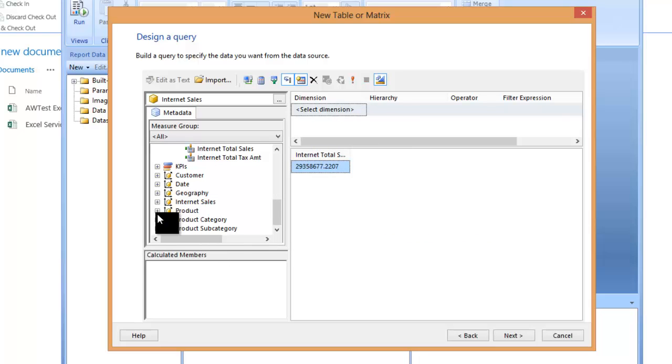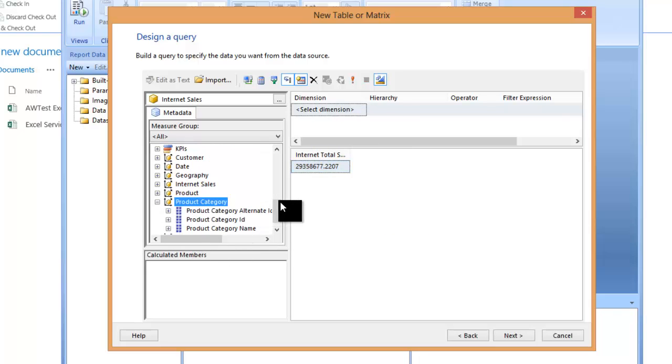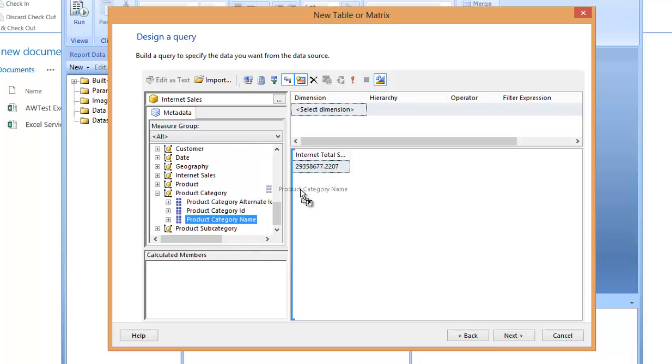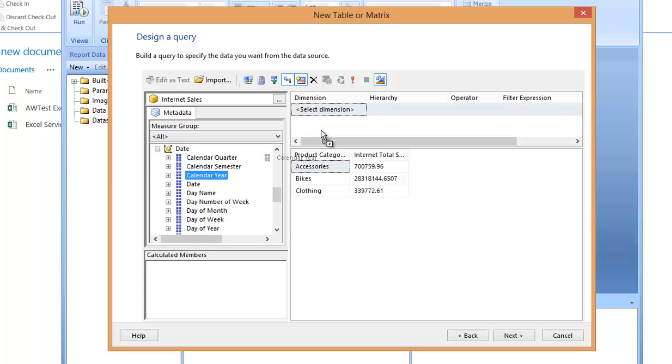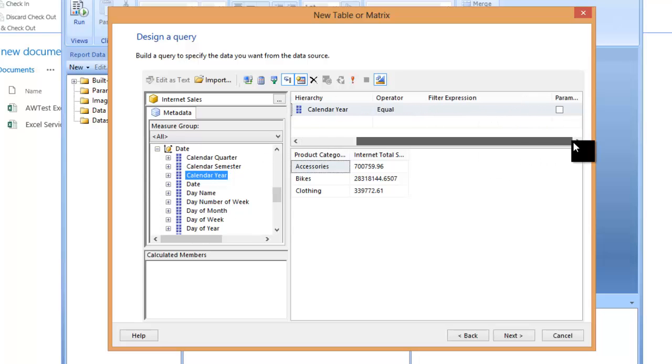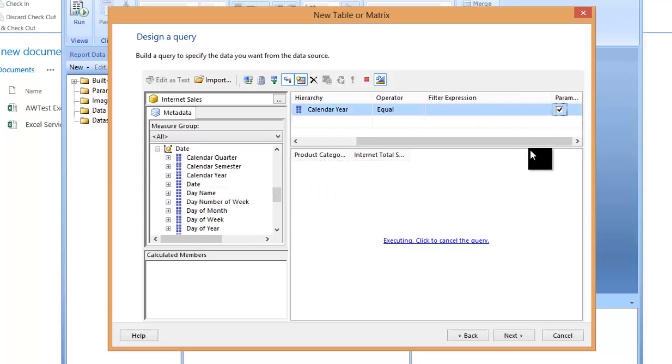Oh, well, maybe not the number, that's kind of boring. So let's grab the category name, and then from the date dimension, we'll grab the calendar year again. That'll be sufficient for the test that we're going to do and mark that as a parameter.